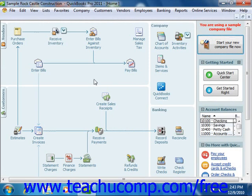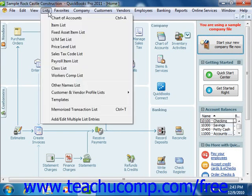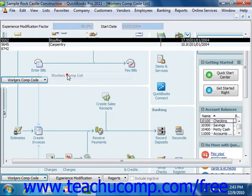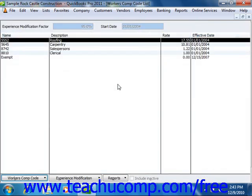You can also create and modify the codes used for Workers' Compensation classification in the Workers' Comp list. You can open this list by selecting Lists from the menu bar and then choosing the Workers' Comp list. You can then set up new codes and enter and edit experience modification factors that are used for calculations if needed.